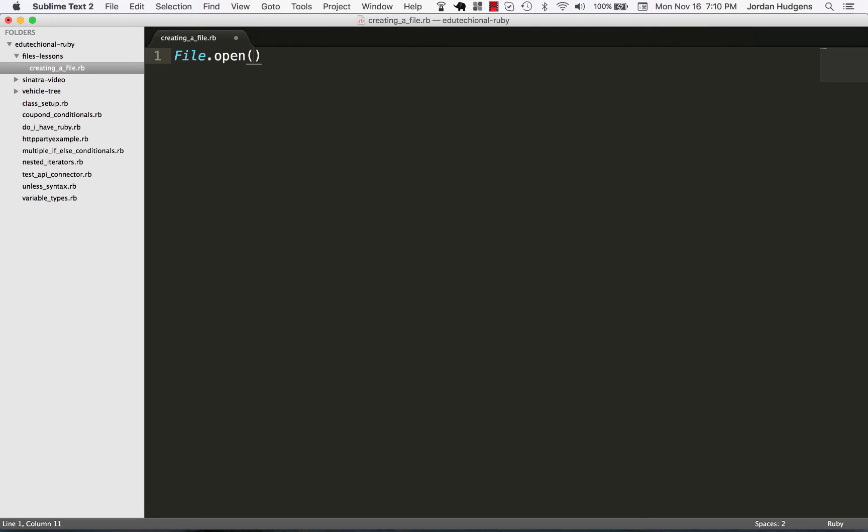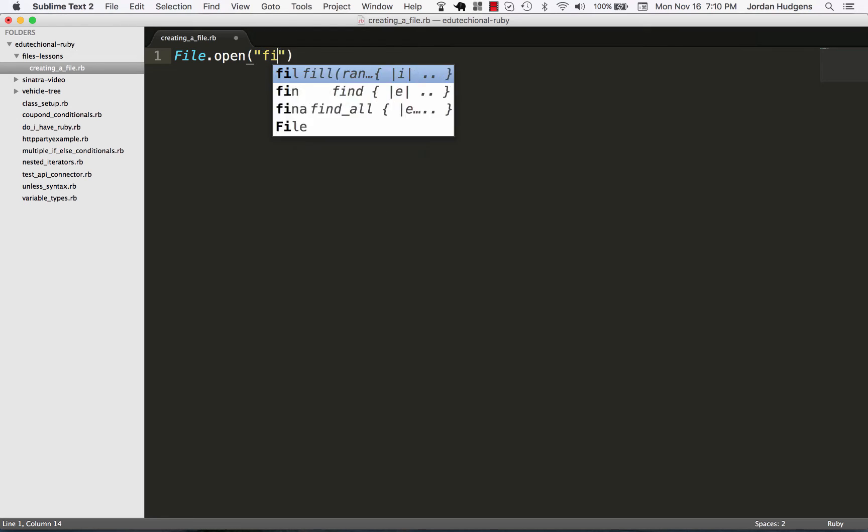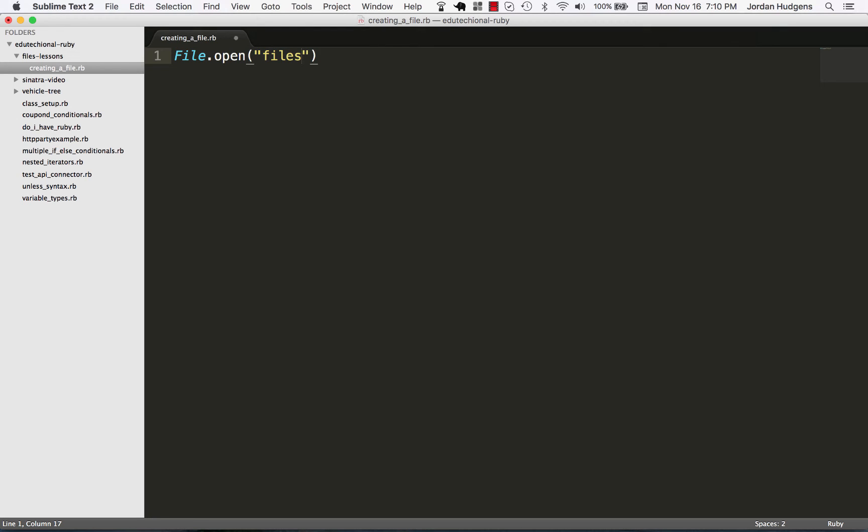Then the first thing you're going to do is give the name and path that you want to do. You may notice on the left-hand side here that I'm inside of something called files lessons, and so in order to get this running, I'm going to need to give it a path if I want to put this file there. So I'm going to say files-lessons, and this is going to be teams.txt.